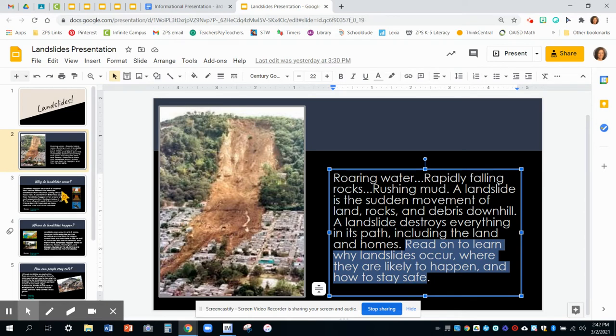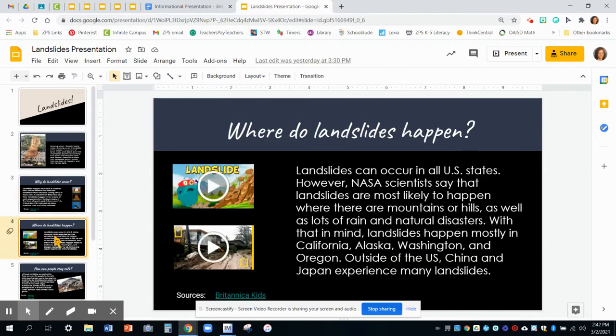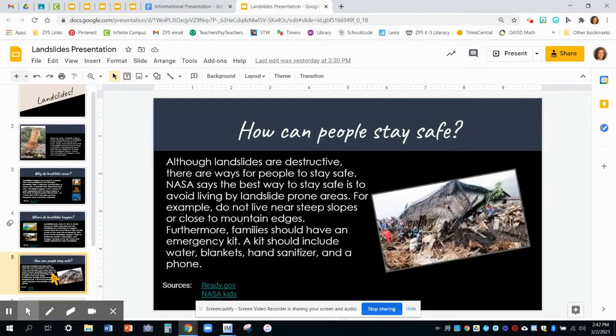The next slide talks about why do landslides occur, the next one talks about where do landslides happen, and then finally how people can stay safe during a landslide. So they kind of give us a bit of a preview of what they're going to be sharing about. You're going to do that as well when we write our introduction — you'll have your hook and your lead, and then you'll write your topic sentence giving them that little bit of a preview.